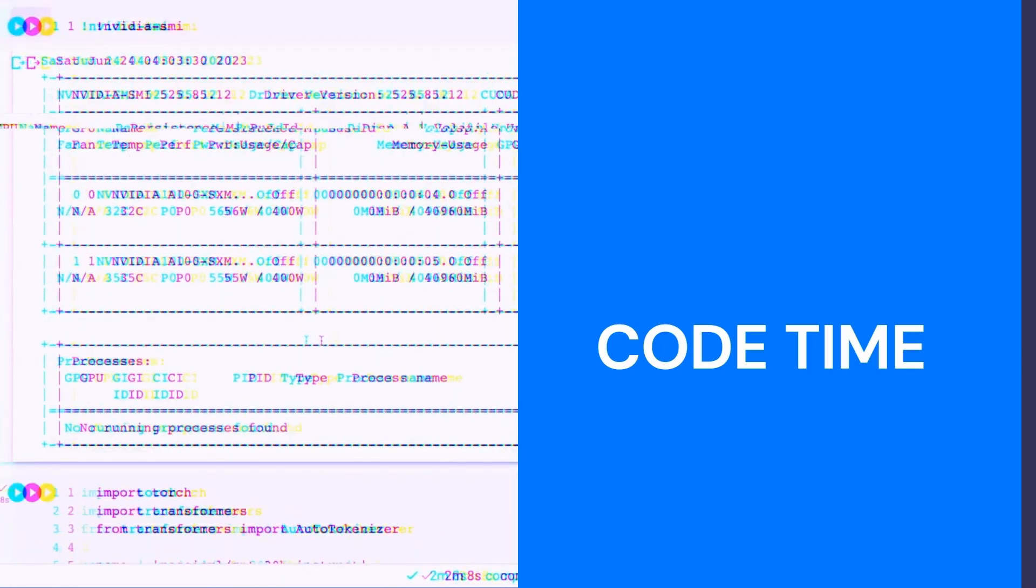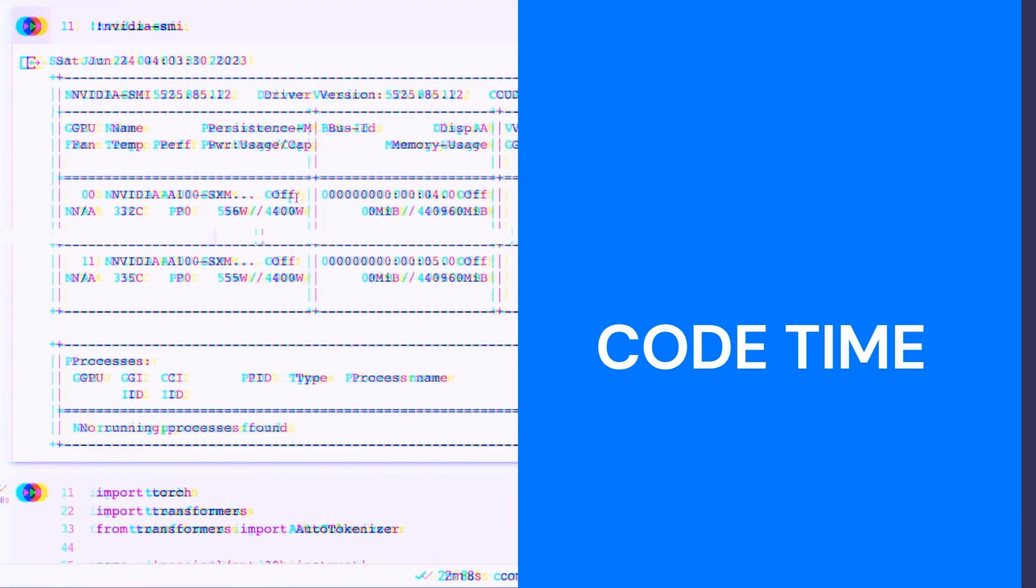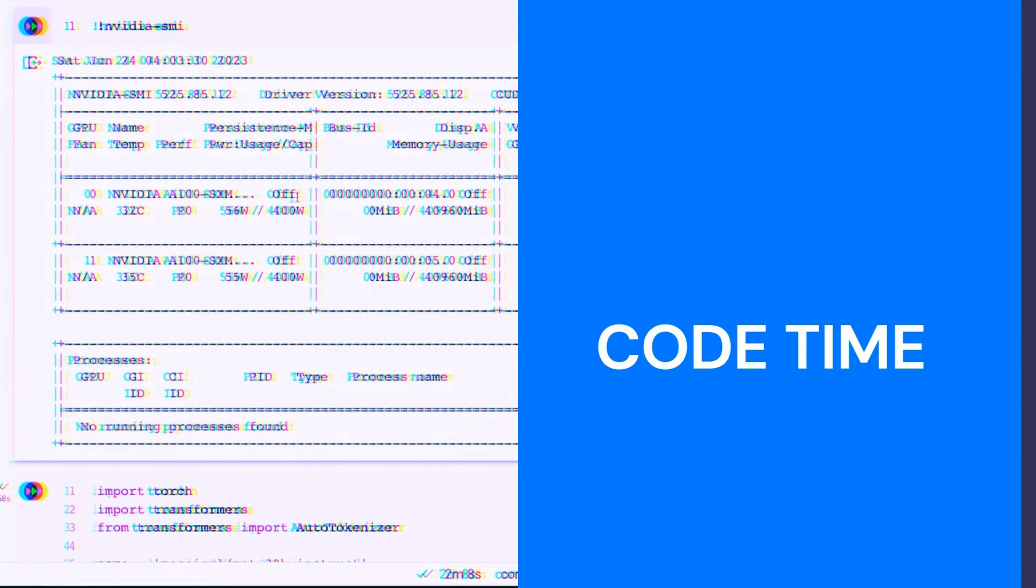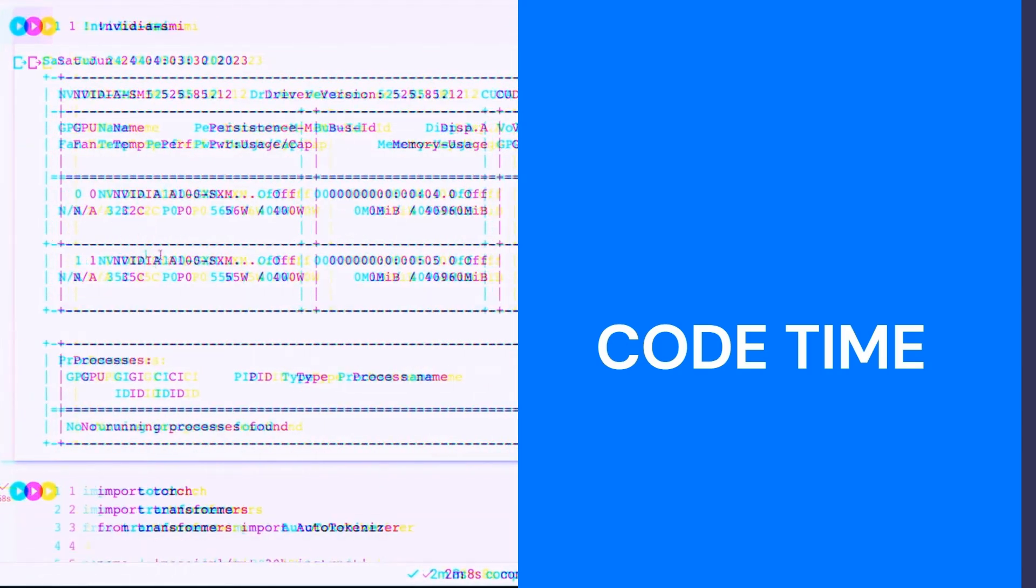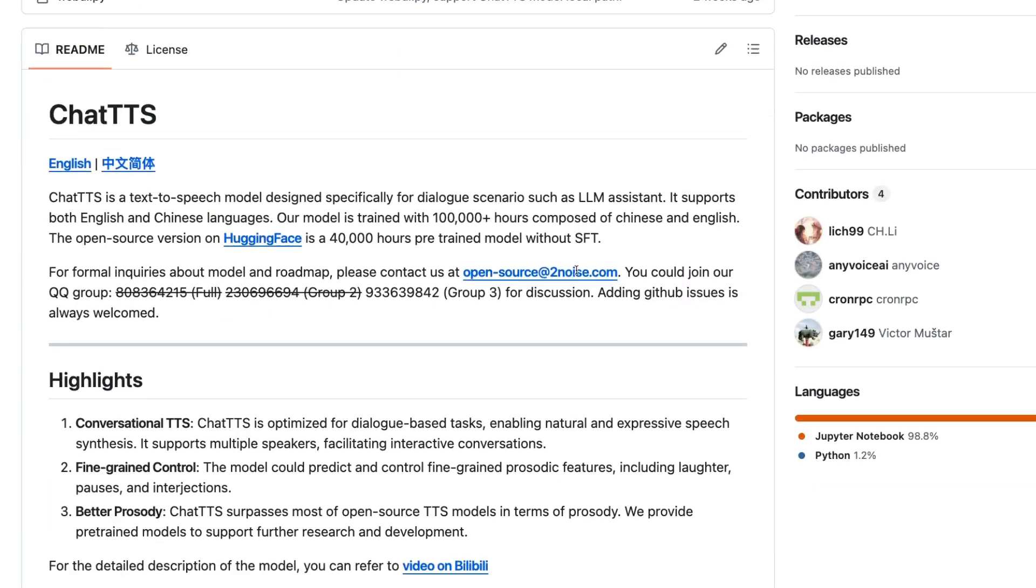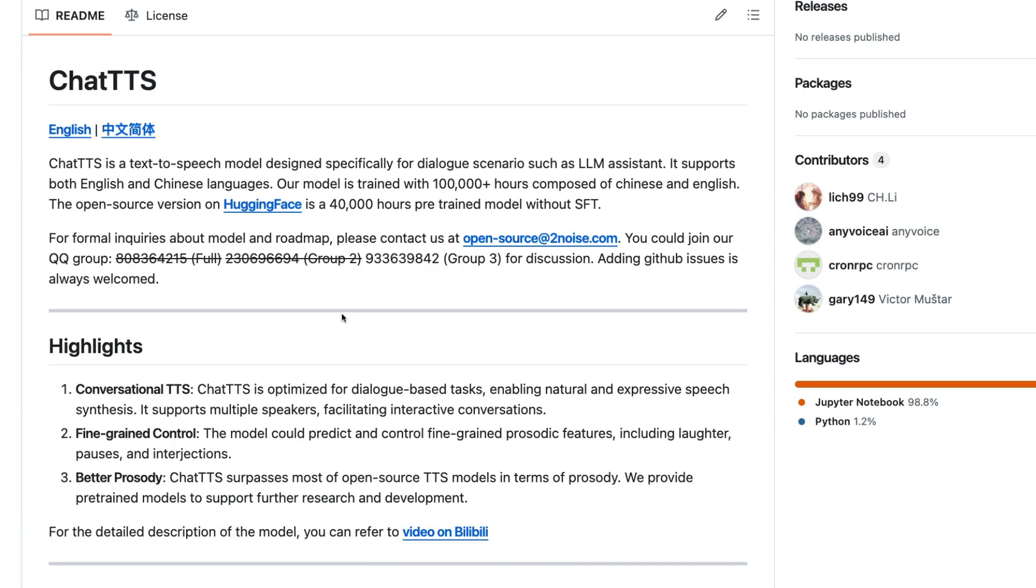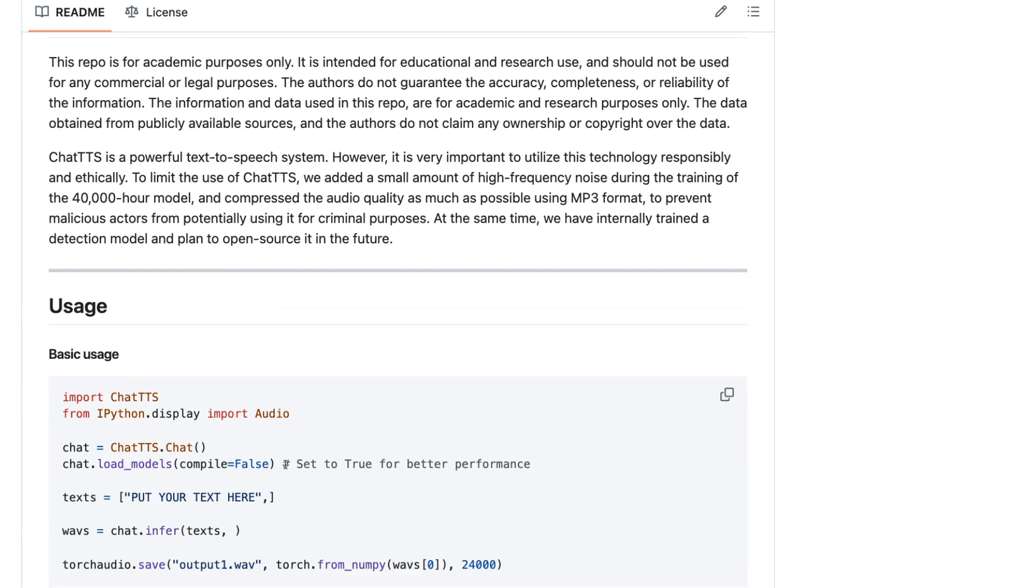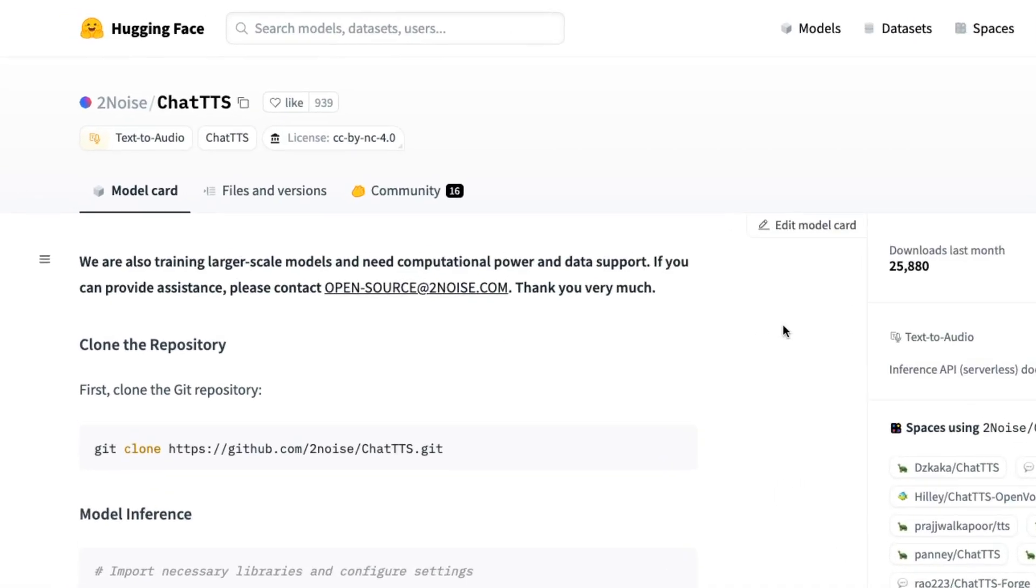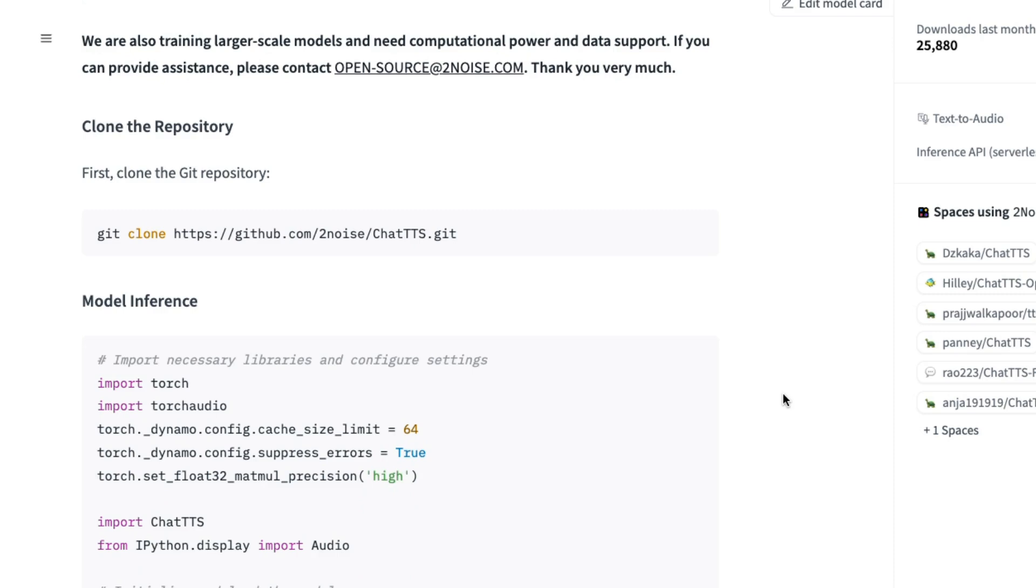Looking at the code, they do have a GitHub repo up which has a lot of the stuff I'm going to show you. It's got information about how to set it up. They also have a Hugging Face page where the model is actually stored and you're downloading from.